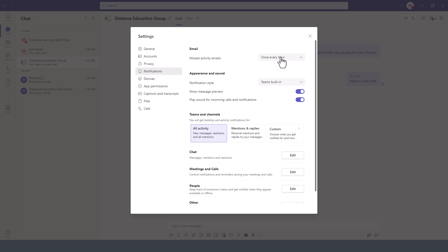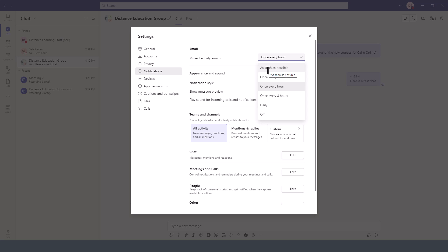Under Notifications, this is where you can select how often you want to receive an email when you miss an announcement or a chat notification. With Microsoft Teams, if you are not responding right away to a chat notification, you can set it so that you receive an automatic email after a few minutes have passed by.